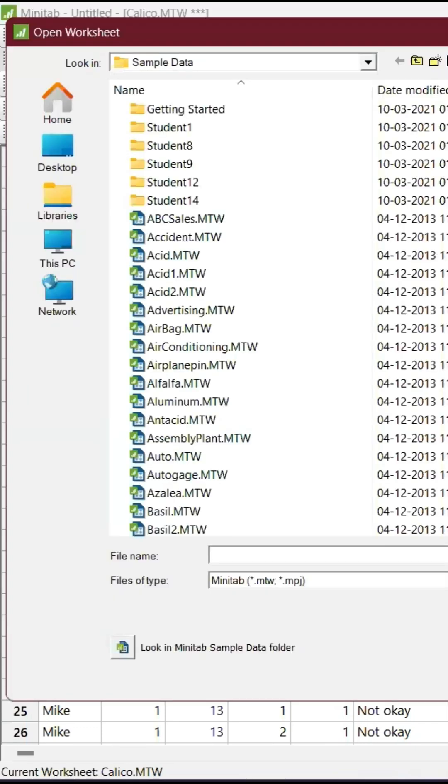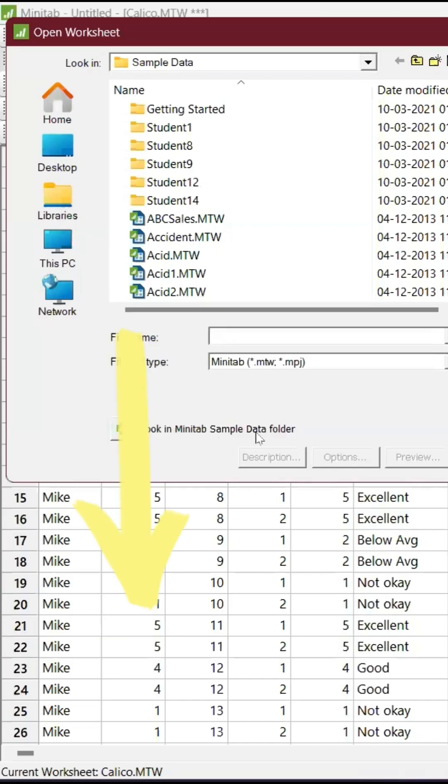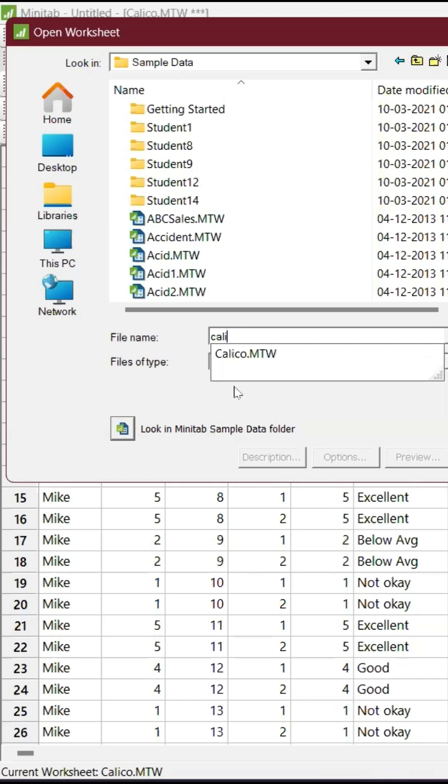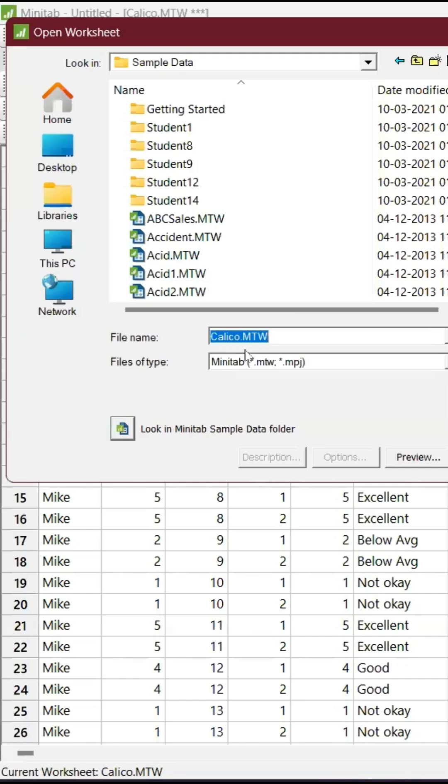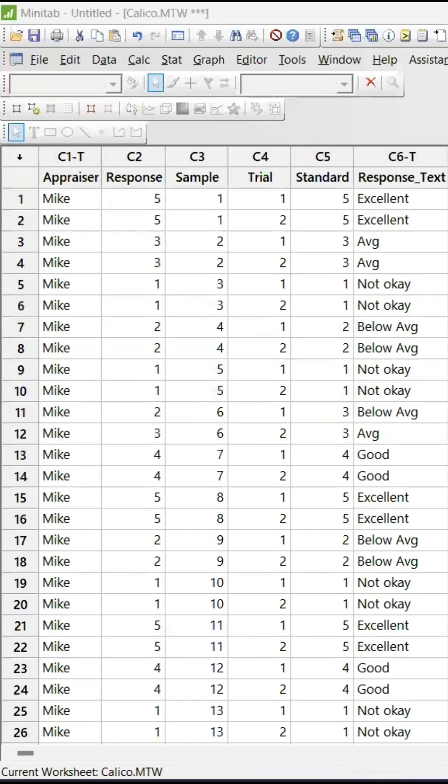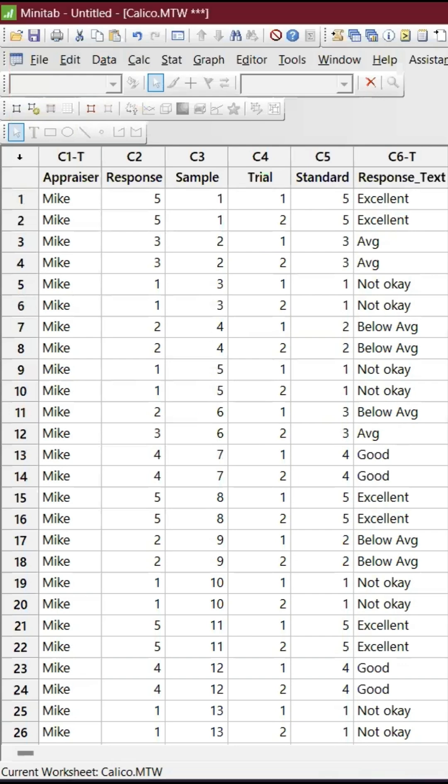You can find something called 'Look in Minitab sample data folder.' Click it, go and pick this example, calico.mtw. Open that, and a similar table will come up. I'm clicking OK.